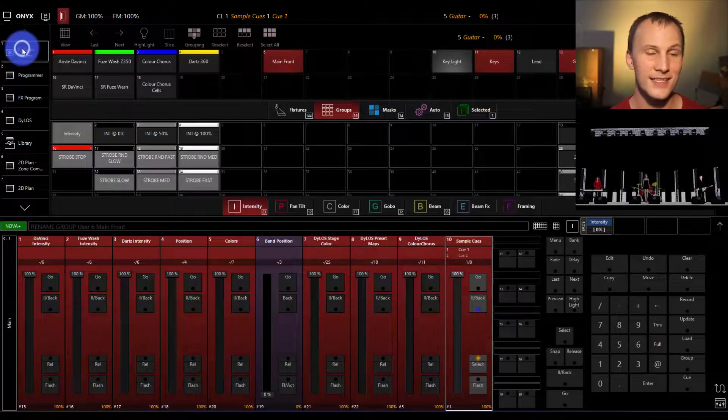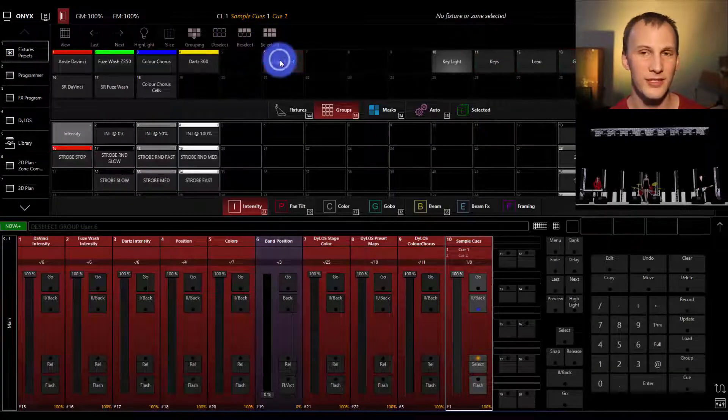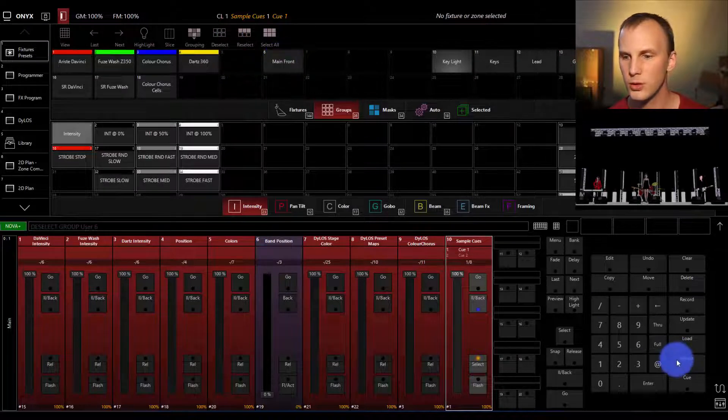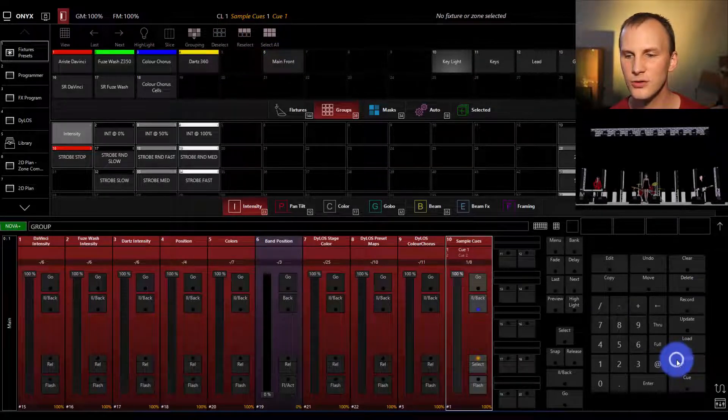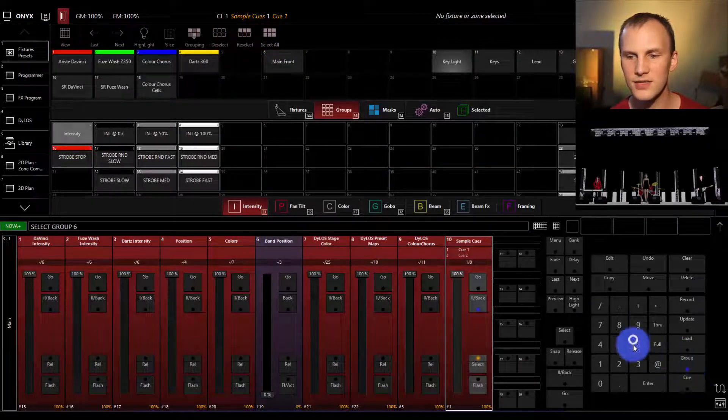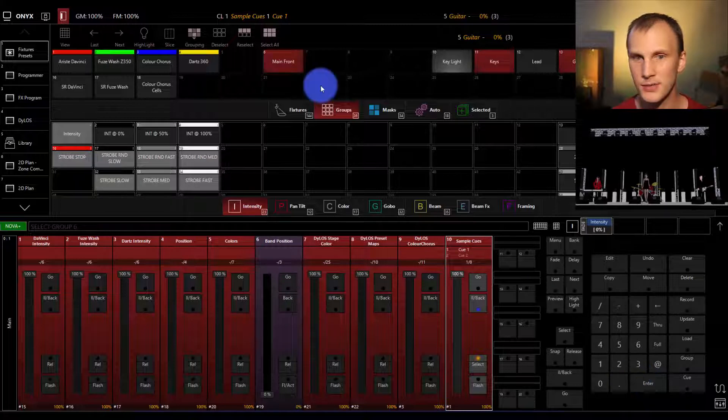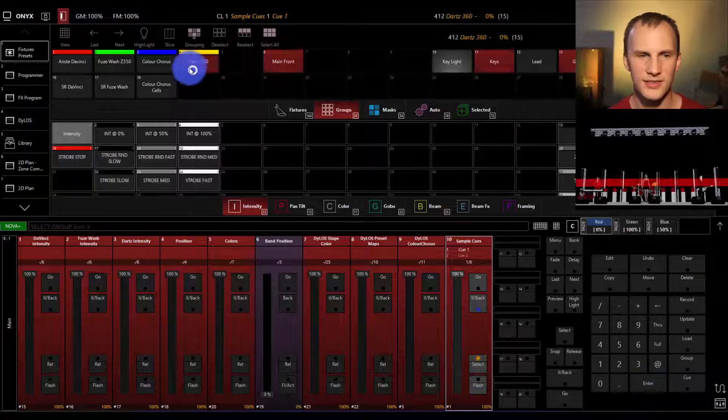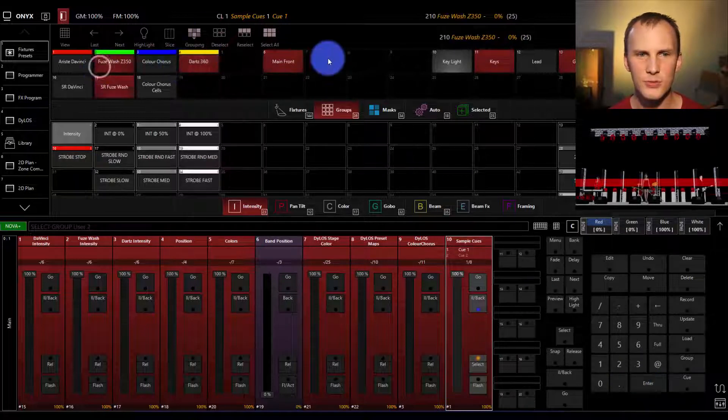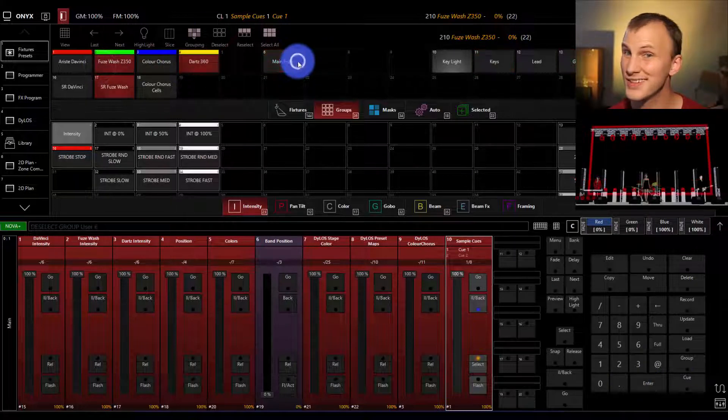You can select and deselect groups by pressing them, or by using the group key. We can press group key, 6, enter, we select it. We can select other groups, we can deselect groups, etc.